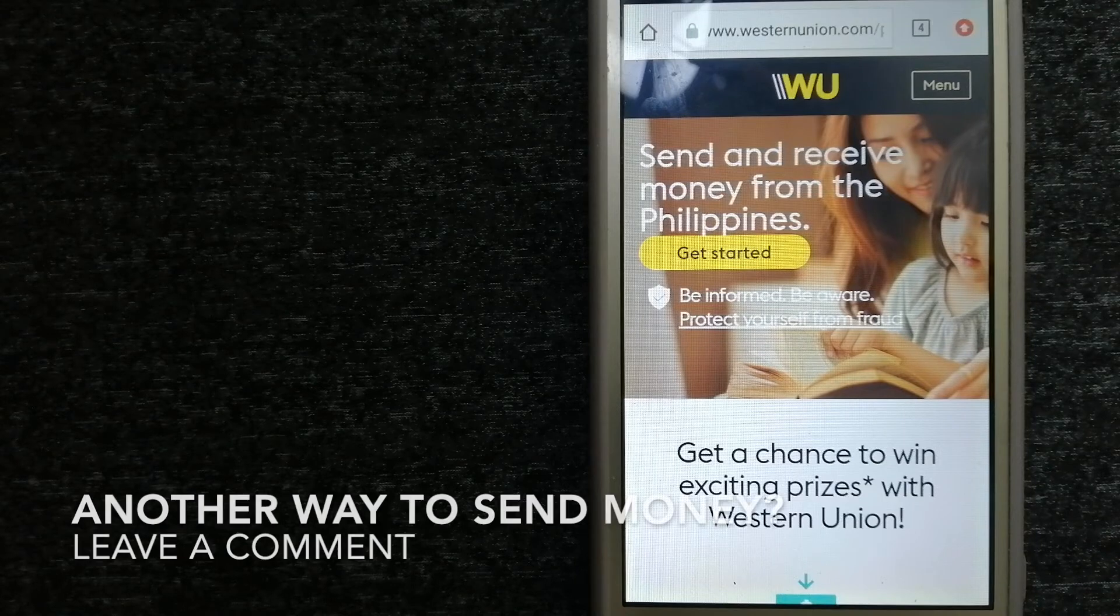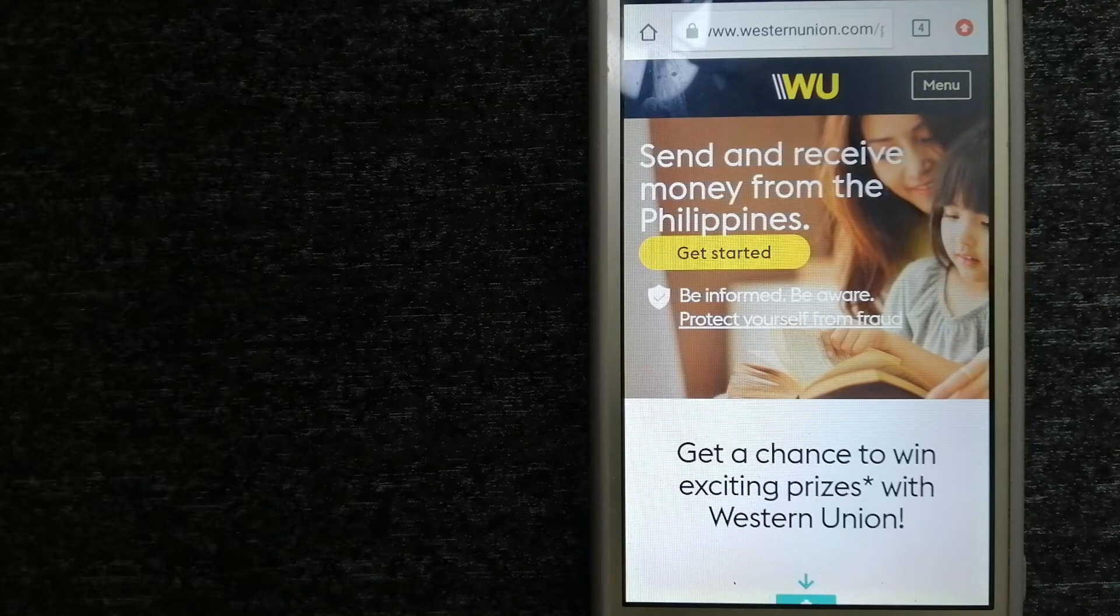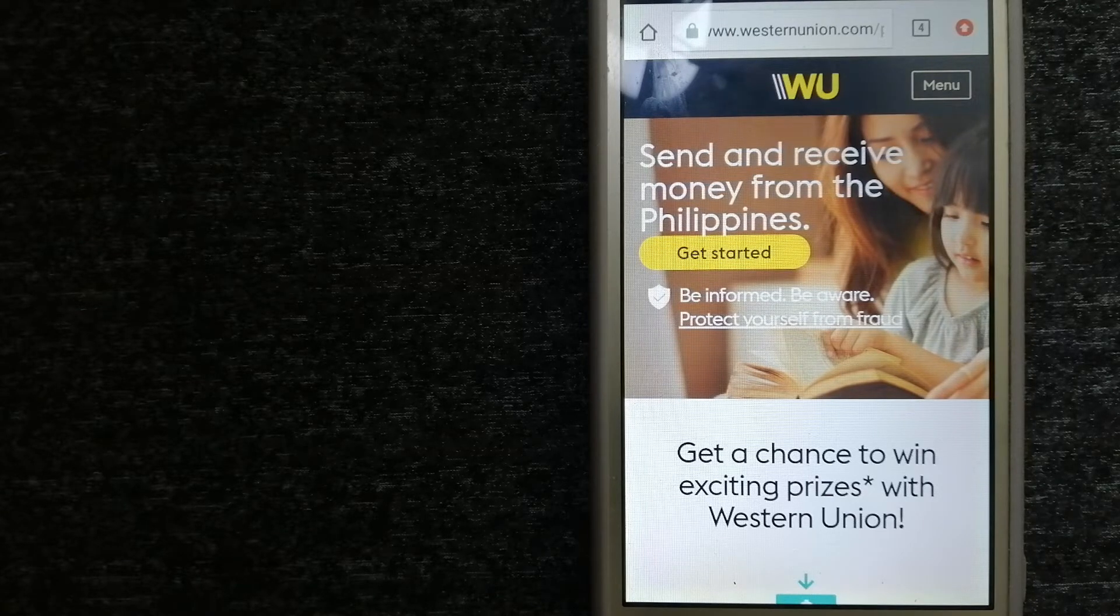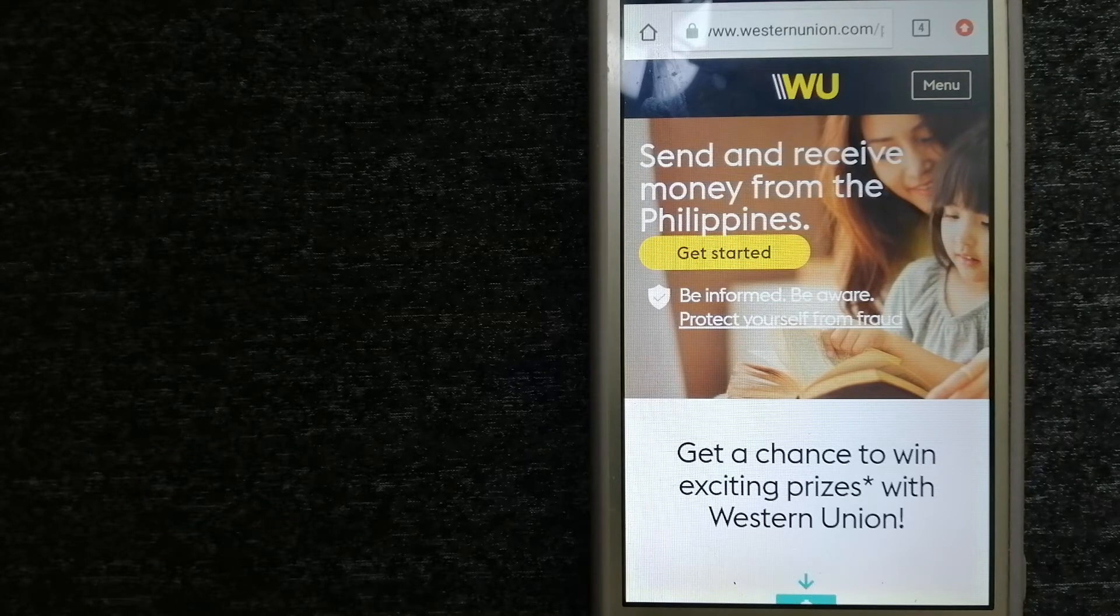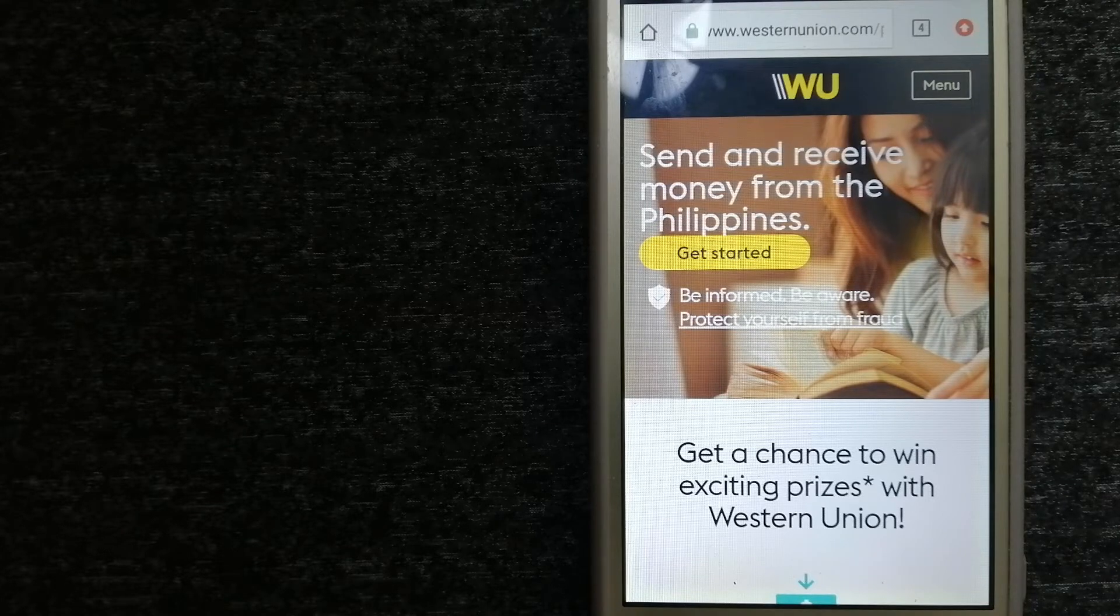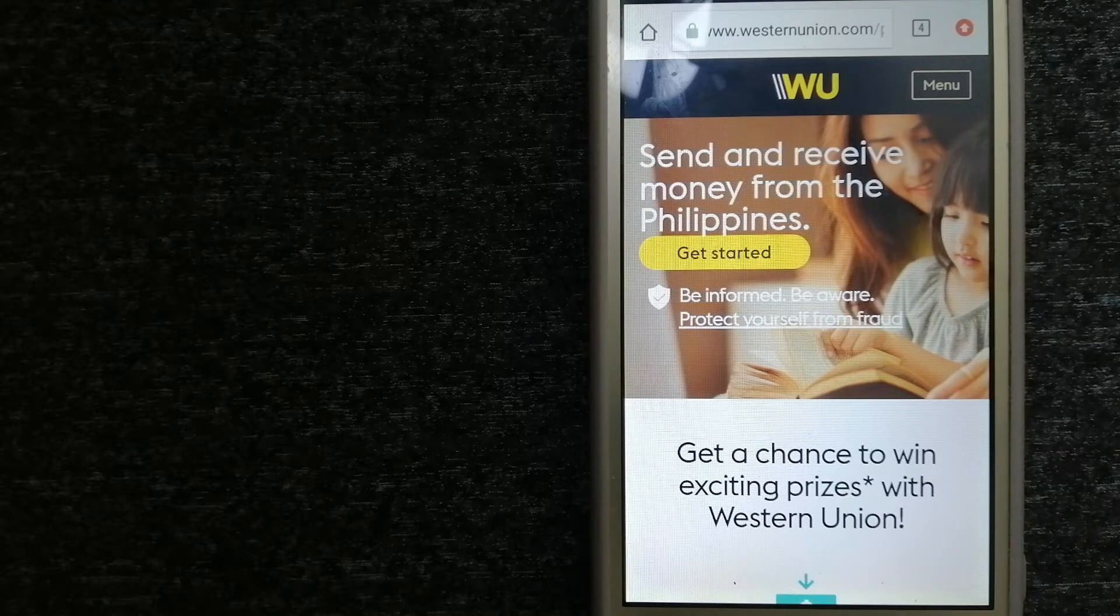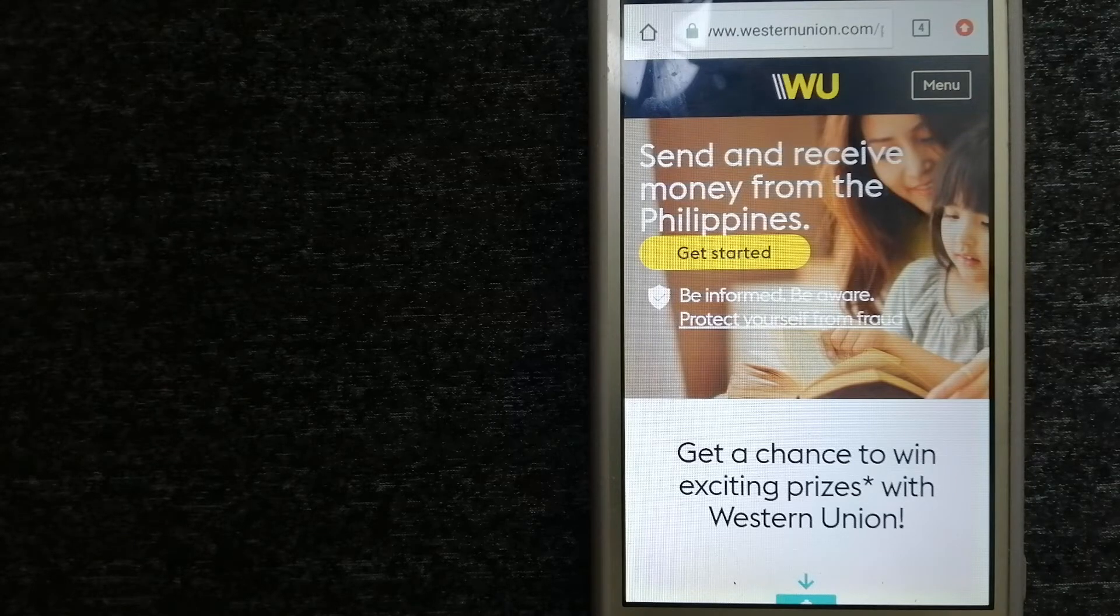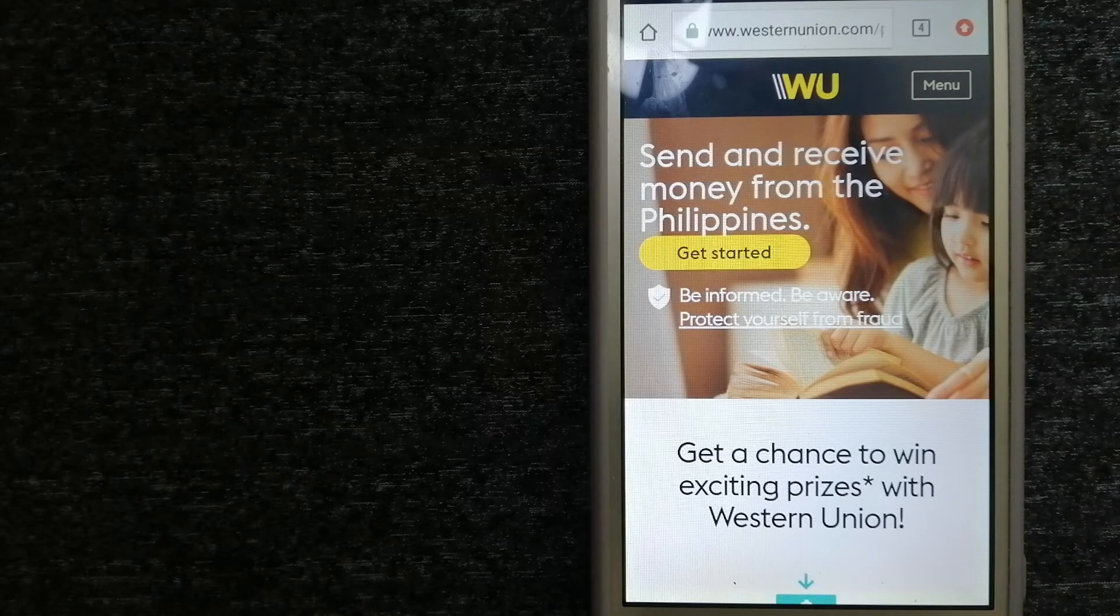The next option is Western Union. They are a global leader in cross-border, cross-currency money movement. From small businesses and global corporations to families near and far away to NGOs in the most remote communities on earth, Western Union helps people and businesses move money to help grow economies and realize a better world. They continue to innovate, developing new ways to send money through digital, mobile, and retail channels with convenient payout options to meet business and consumer needs.